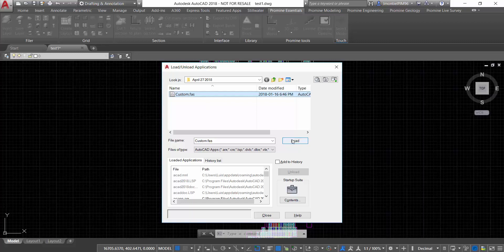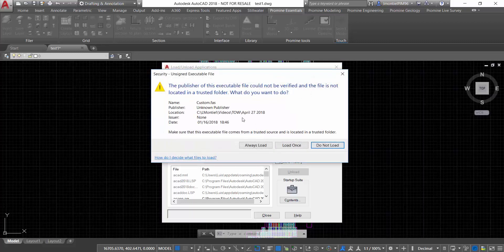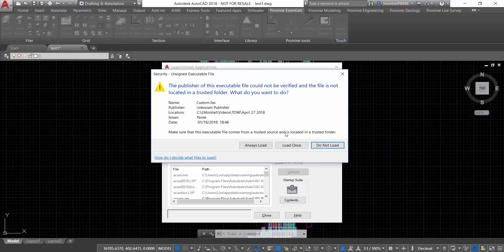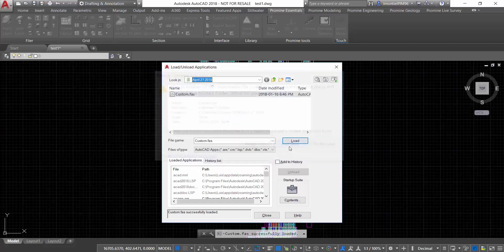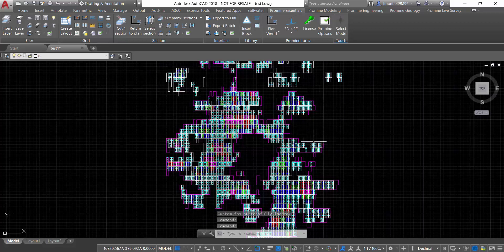I'm just going to click on load, and it's going to display the question if we want to load it now just once, or if we want it to always load. Basically every time we start our AutoCAD session, it will load that application. So in this case we're going to load once, so we just want to use it for this session, and I'm going to click here close.